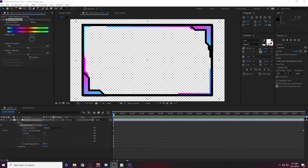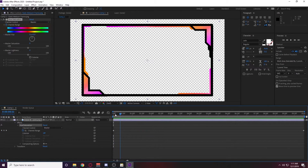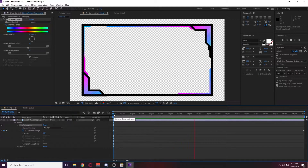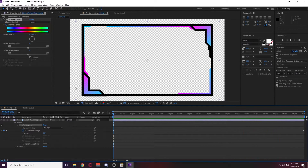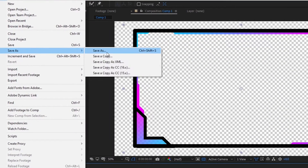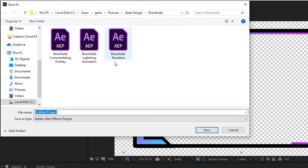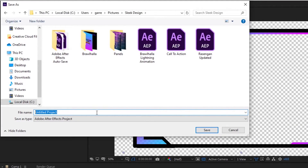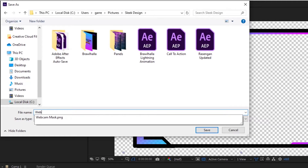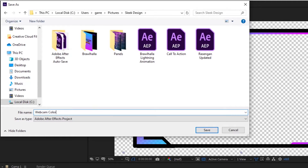I went ahead and changed it from five cycles to seven cycles — it really speeds up the color change and adds more excitement to the alert animation. On this master hue over 10 seconds, every two seconds it'll go through an entire cycle in the rainbow. Once you get the hue shift the way you like it, save the After Effects file — go to File > Save As — and name it something like 'webcam color changing effect.'